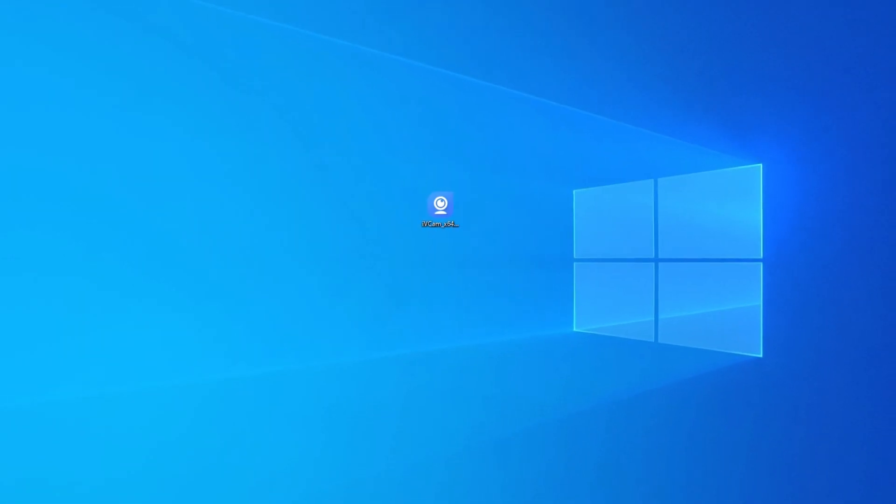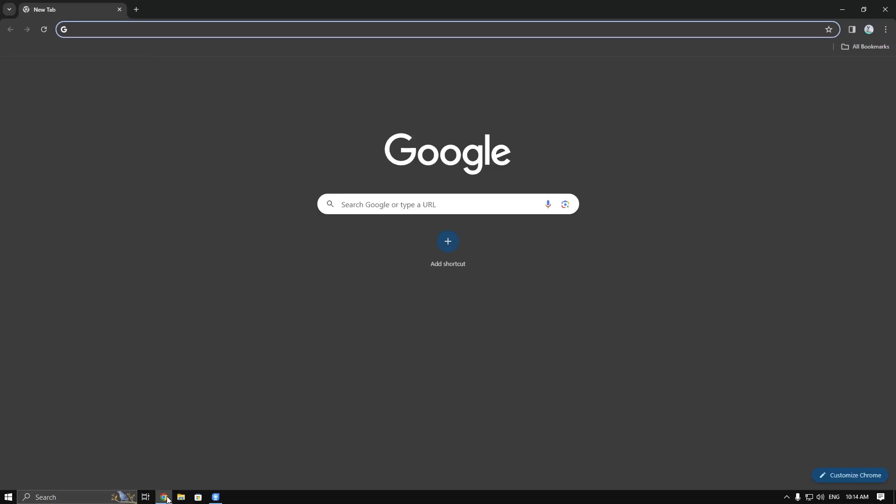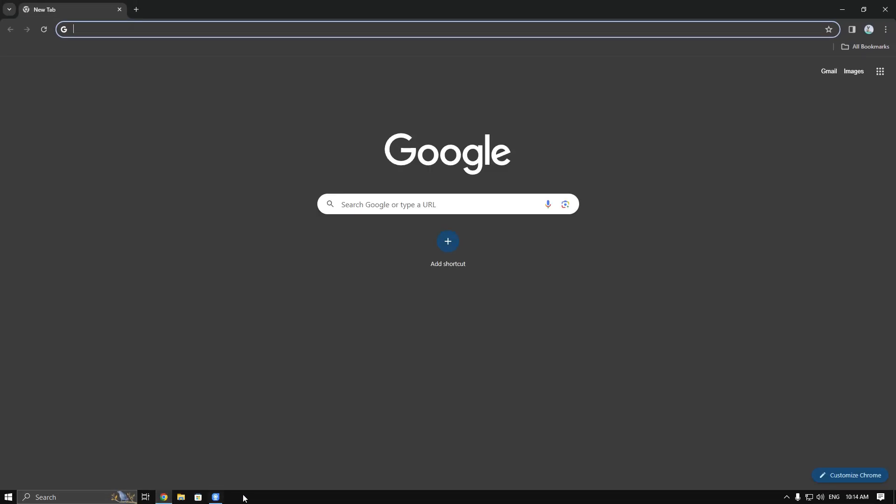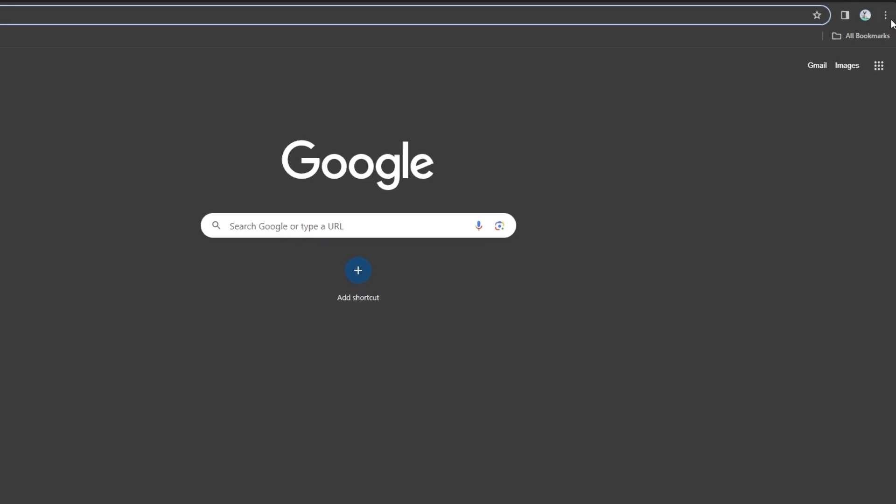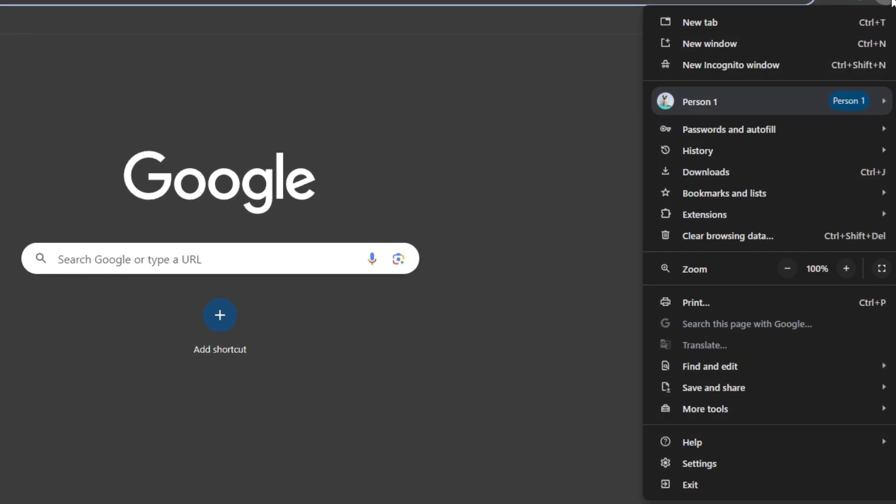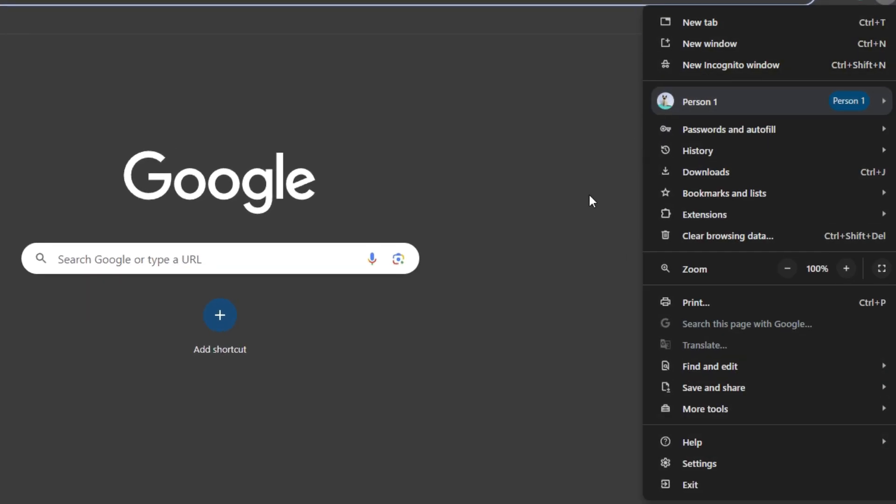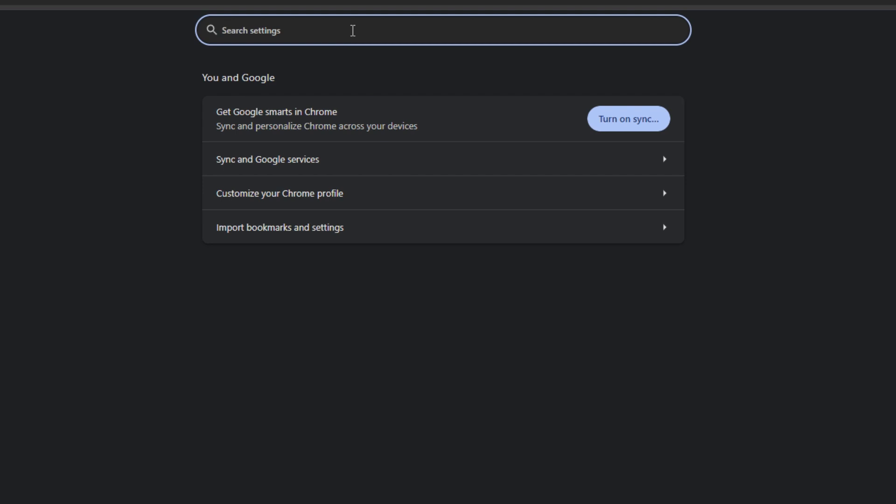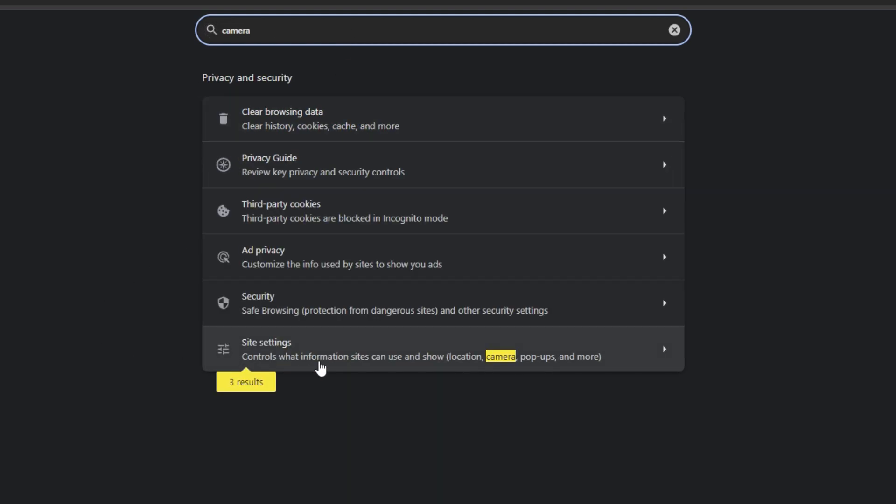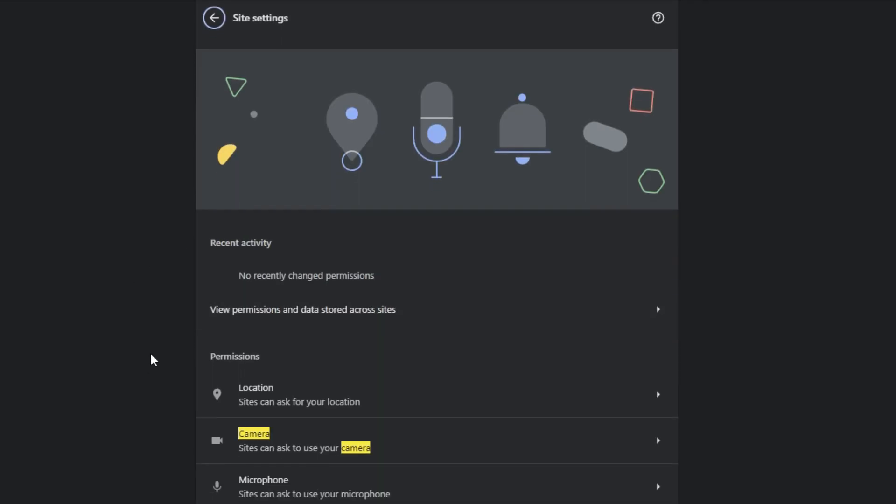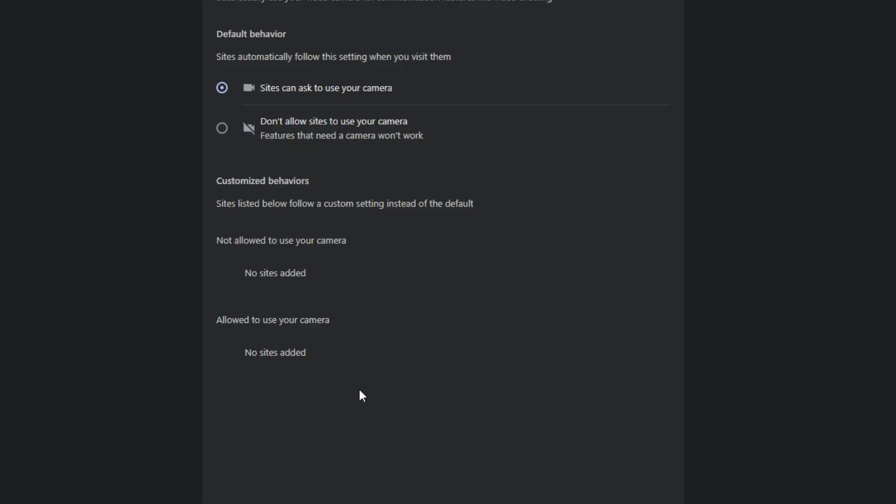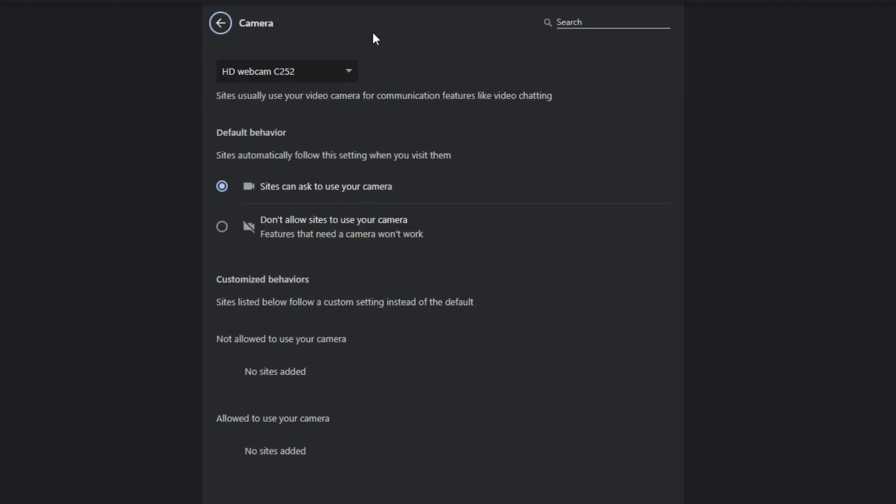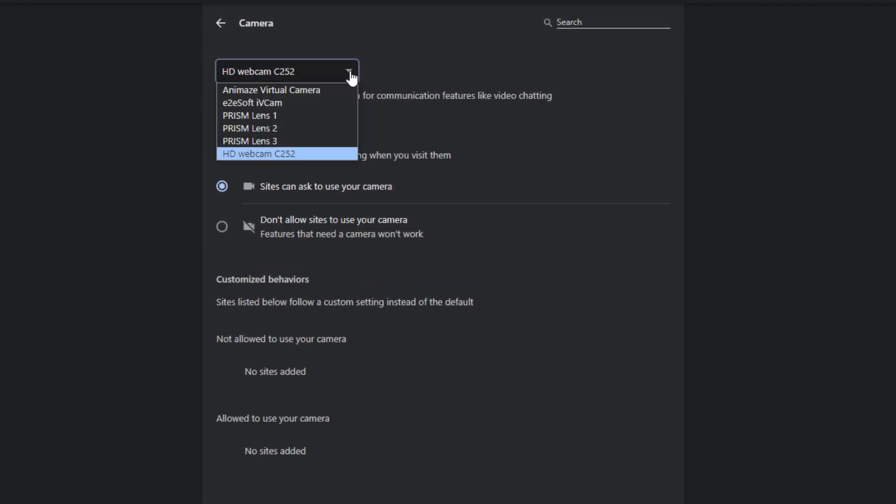Now open your browser and go to the browser settings. Then search camera and press enter. In camera list, you have to select iVeCam as your webcam.